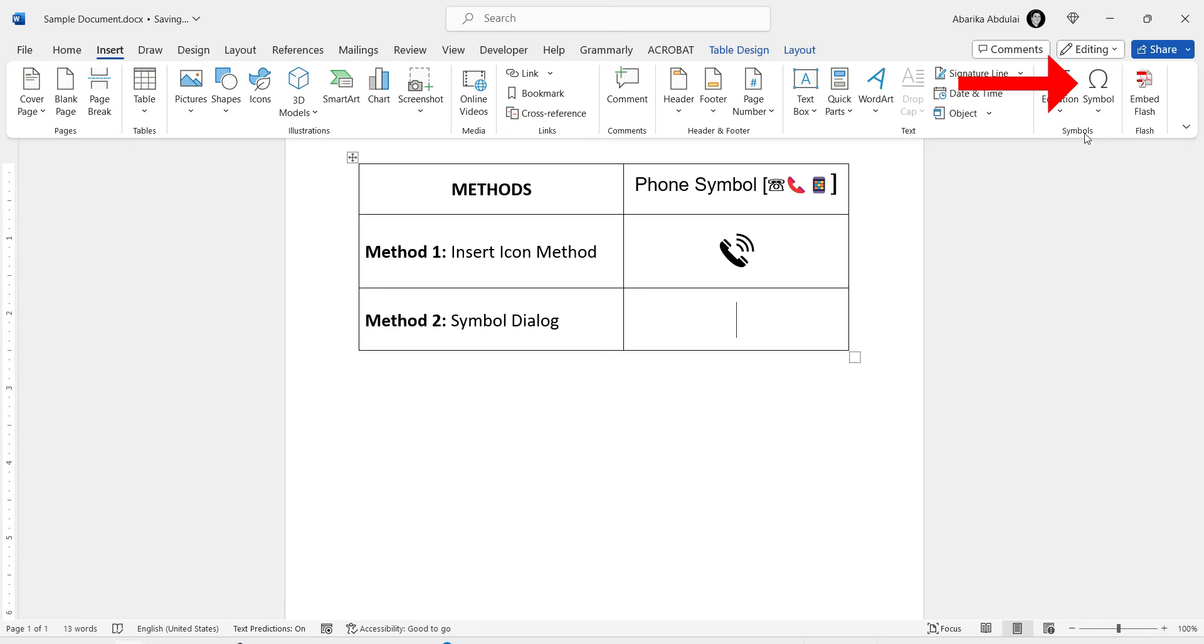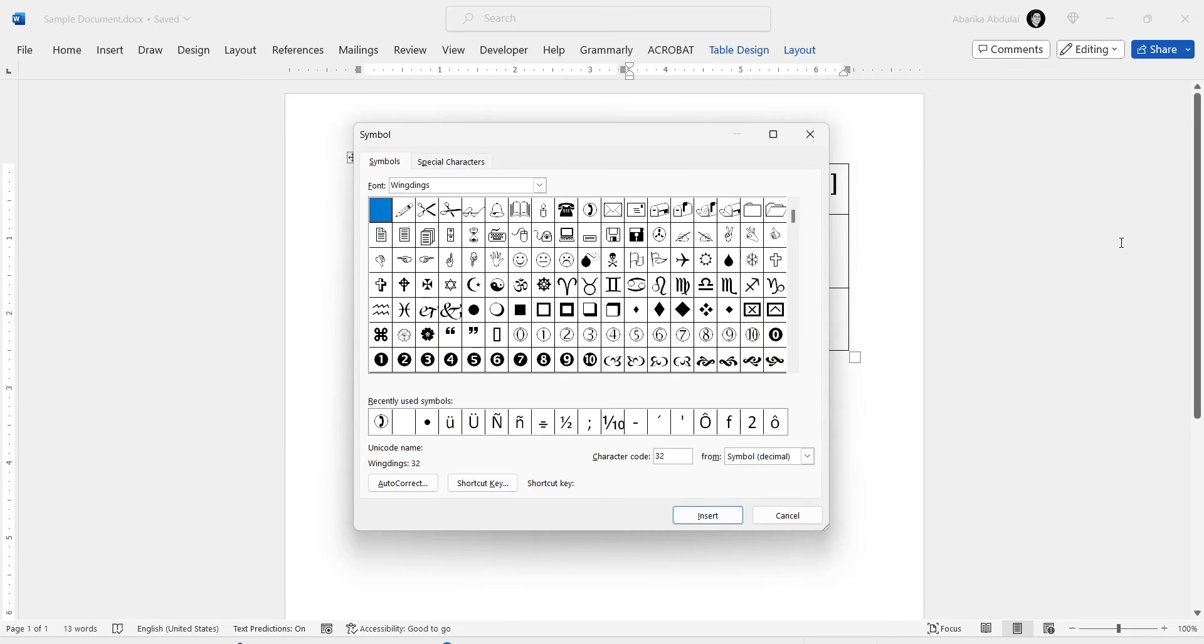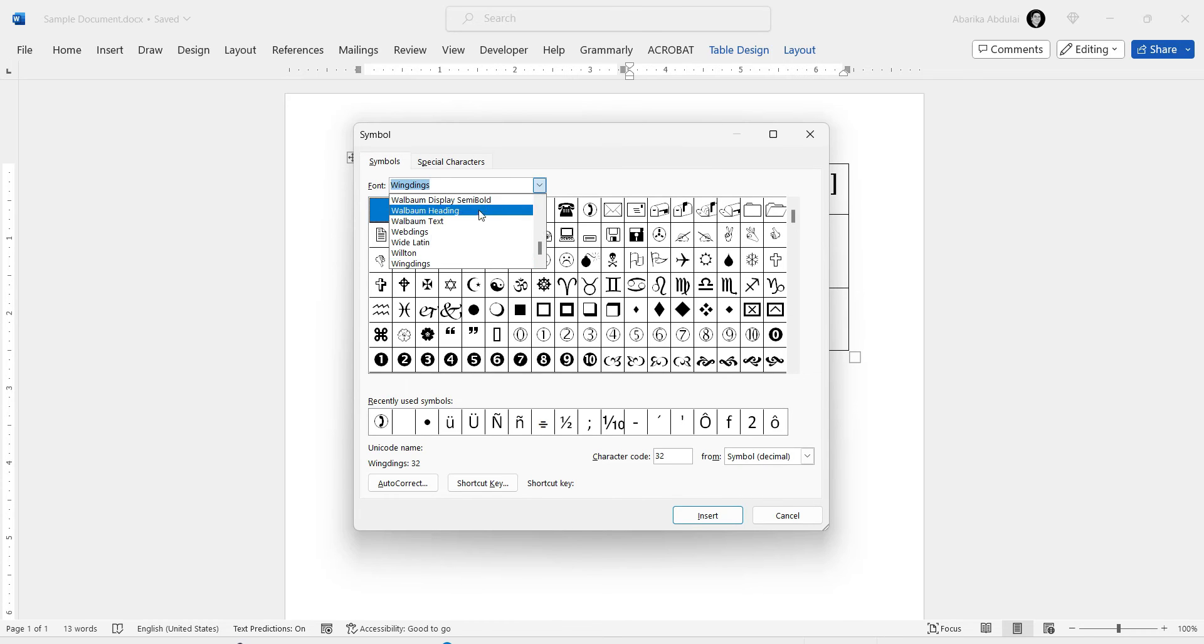In the Symbols group, you'll find this button labelled Symbol. Click on it to reveal a drop-down menu which contains a few symbols. Ignore them all and select More Symbols. This will open the Symbol dialog box.